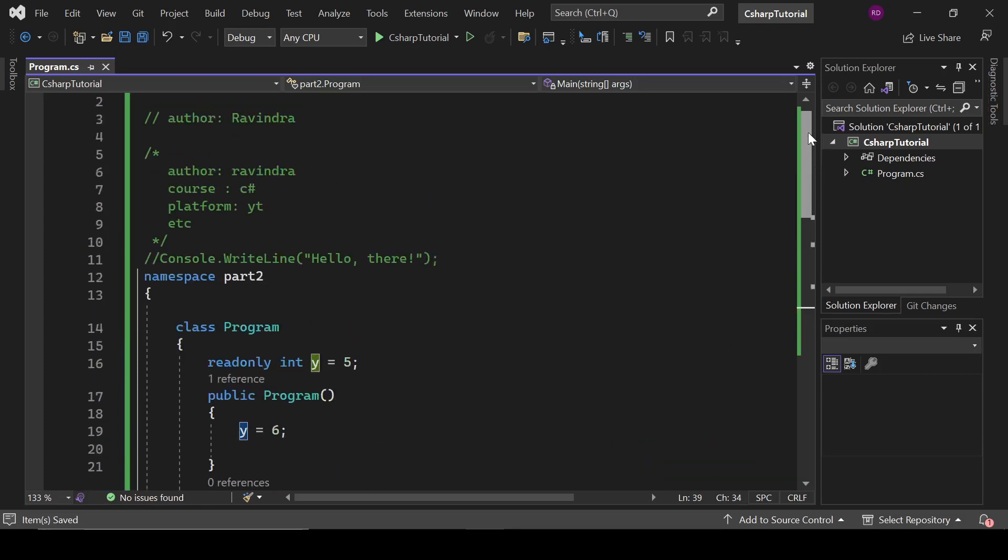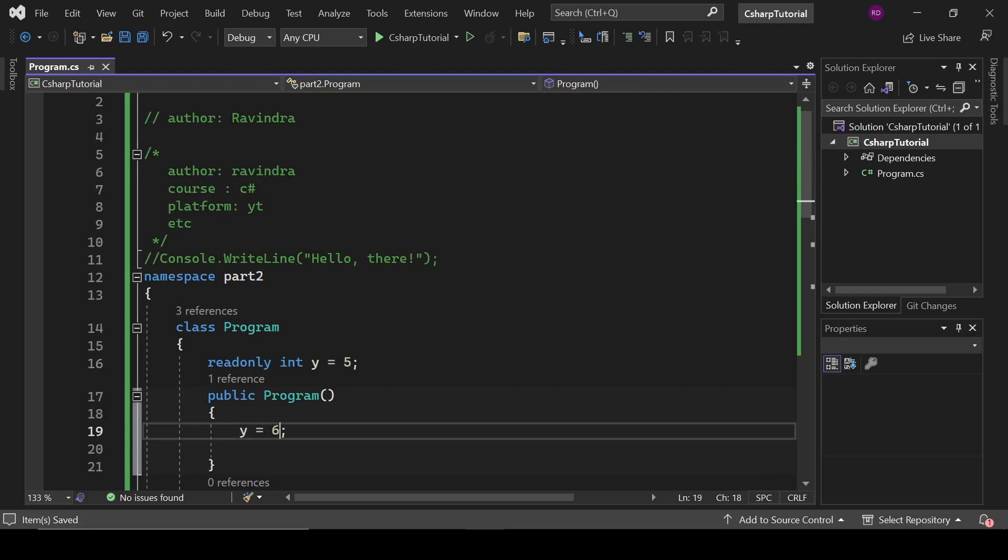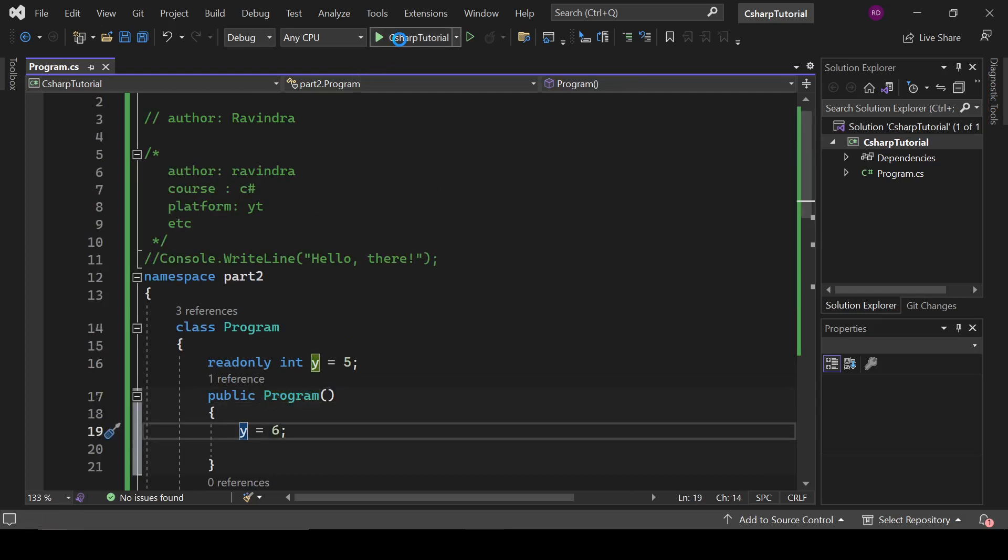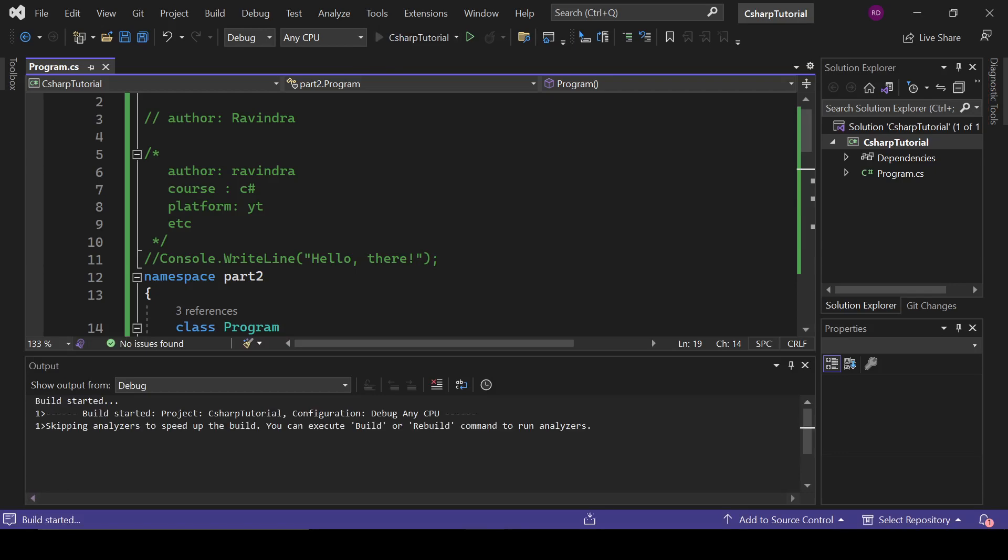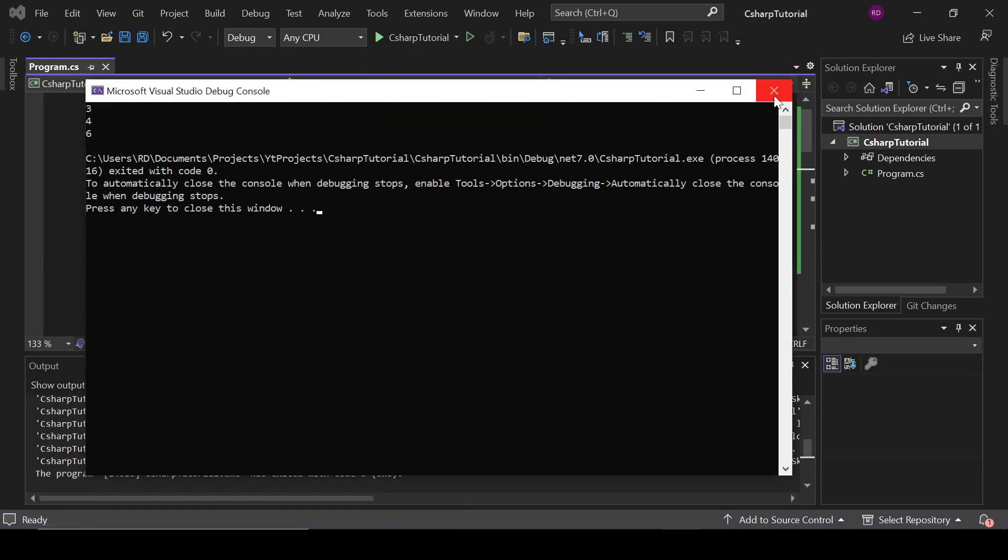We have initialized it with 5 and changed it from the constructor and assigned 6 to it. Let's see what it is printing. So here it is printing 6. It means we have changed its value from the constructor.